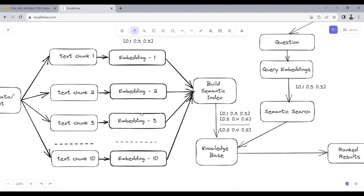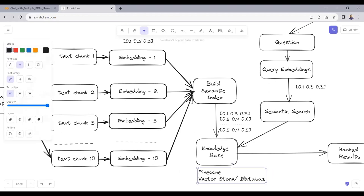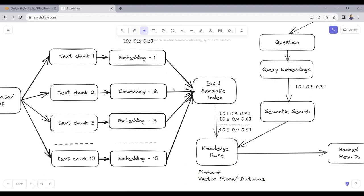After creating embeddings for each text chunk, we build a knowledge base — essentially a vector database. In this tutorial, we are using Pinecone as our vector store. Pinecone stores the embeddings in the cloud, so anyone can access them, unlike local vector stores like FAISS or Chroma.